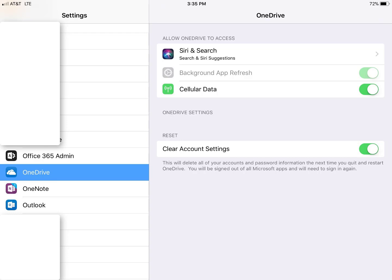if this is an iPad, go to settings, locate the OneDrive app, and then where it says reset, clear account settings, go ahead and toggle that back and forth. Most likely that will fix it.